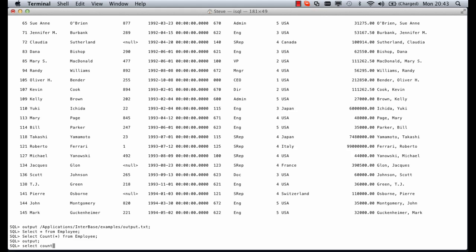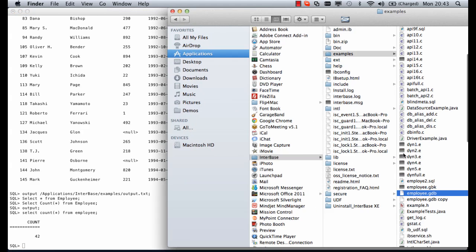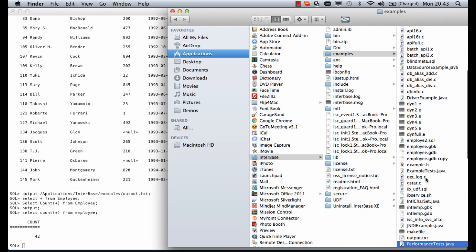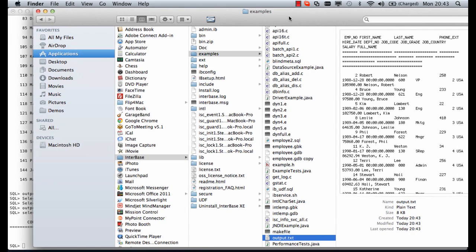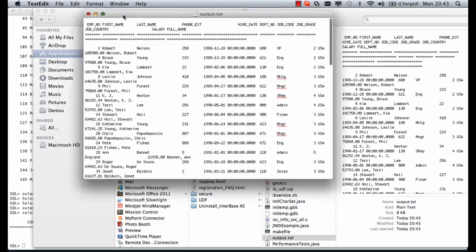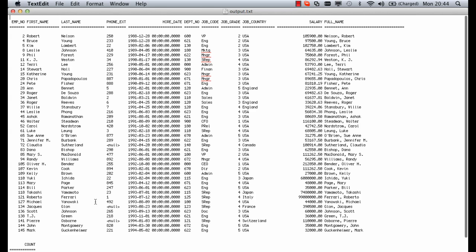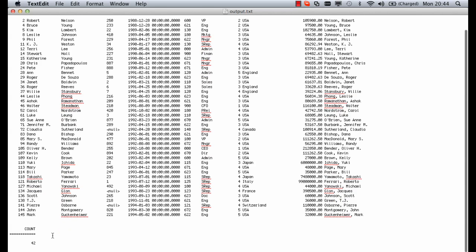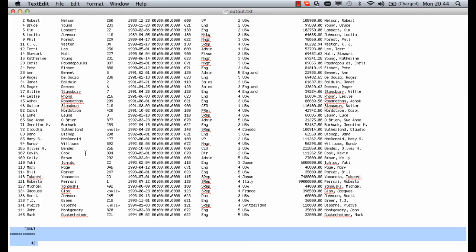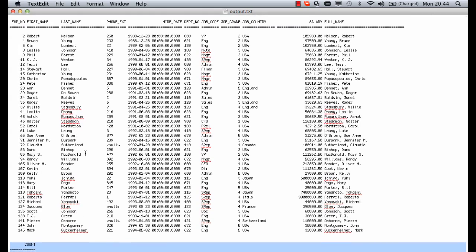If we do select count from employee again we now get the output coming back to the running session. Let's go find that file we just created. If we look in the examples folder we can see the output. At the top we have the first set data and underneath we have the count 42 records. This is quite useful but sometimes you want to see what script you've run so you can get that to come out by using the echo command.